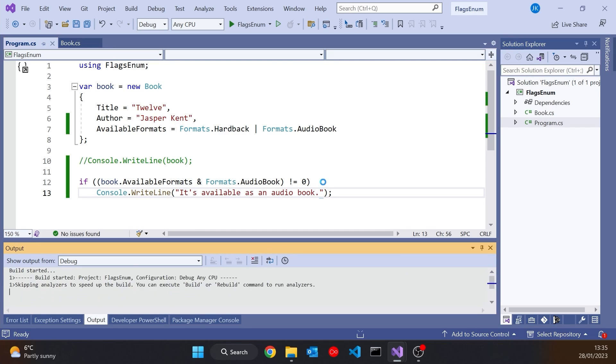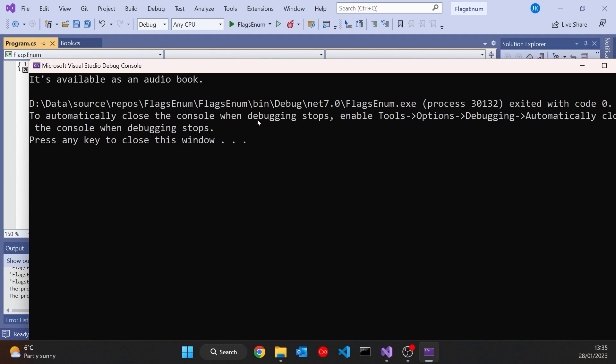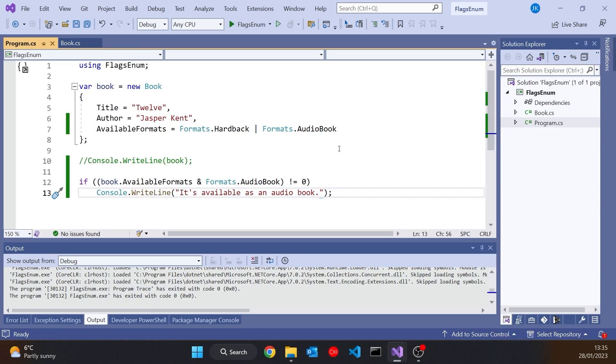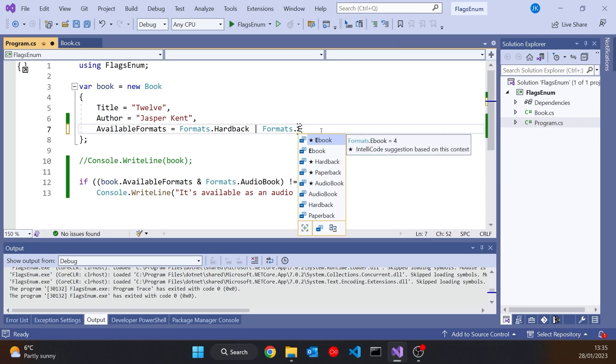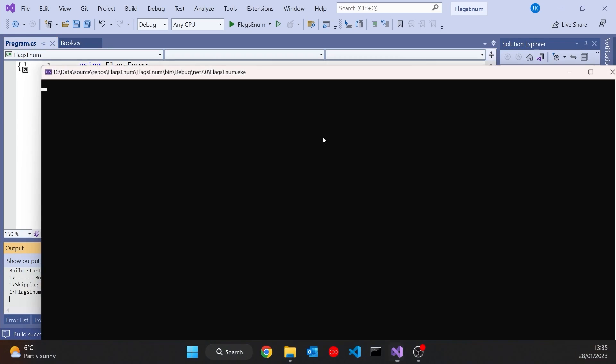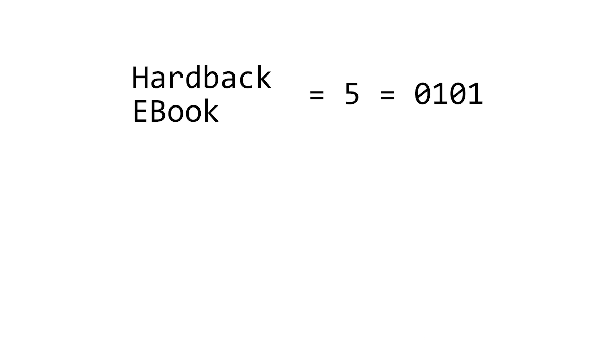And so if we run that, we'll see that that's what we're getting. Whereas if we didn't have audiobook, if we had ebook, then we don't get anything at all printed out, because it's not available as an audiobook.